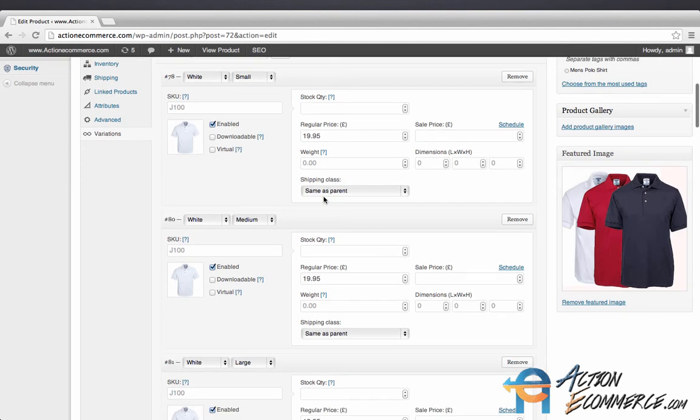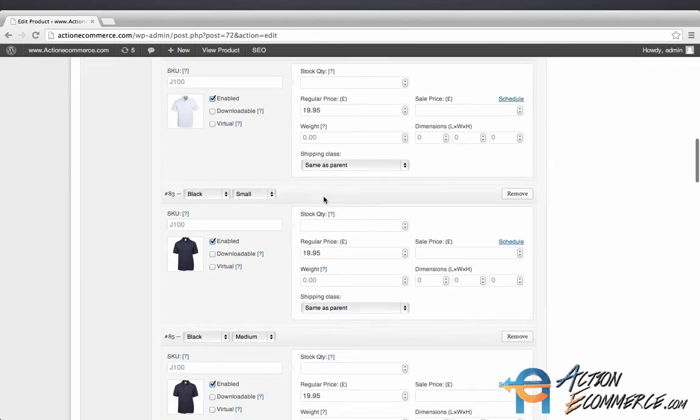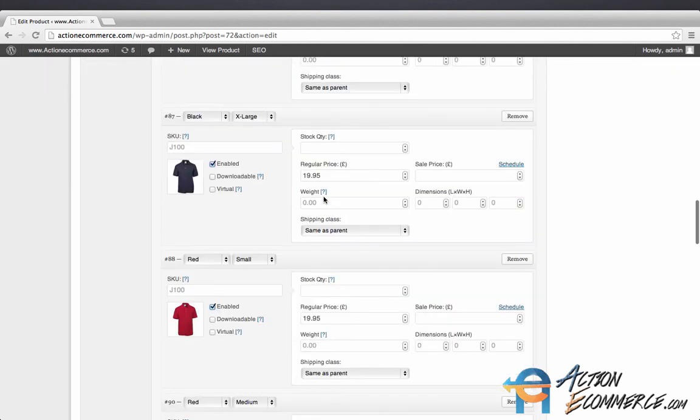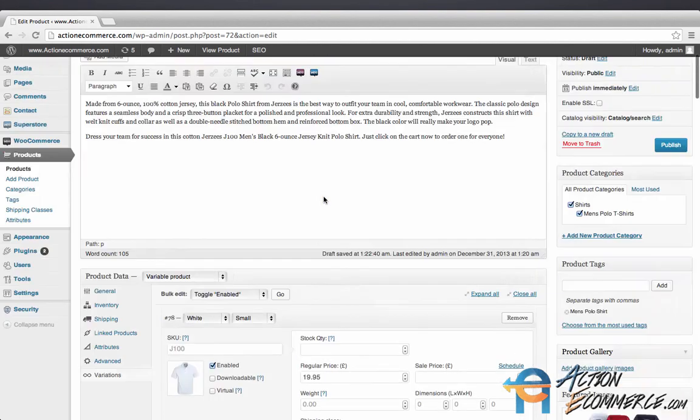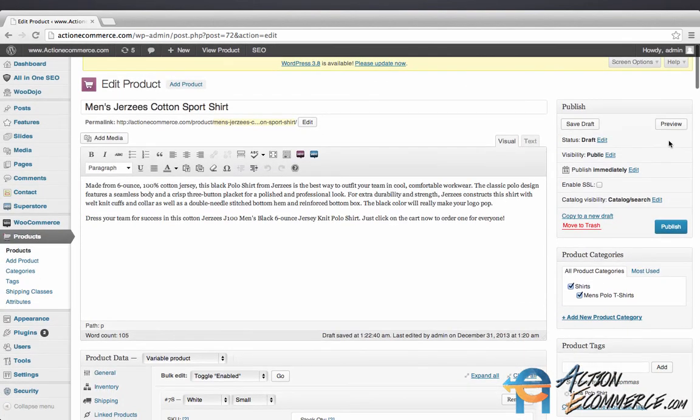I went ahead and added the rest of the product attributes. Let's scroll up and see how this looks on our store.